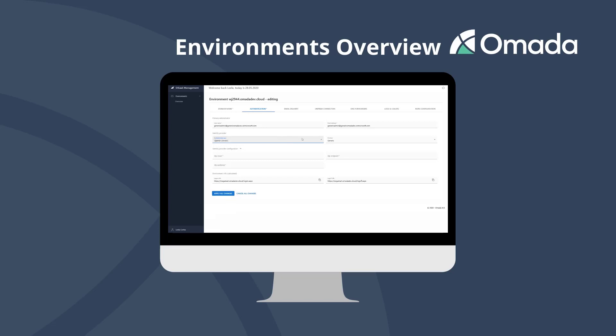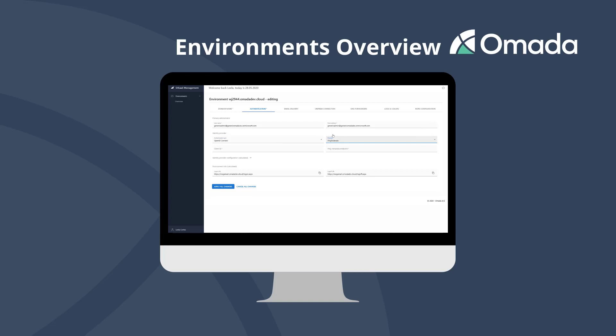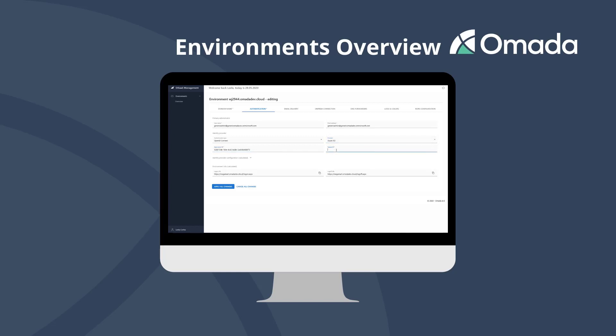Define which identity provider shall be trusted. You can select from the list of providers and enter the information according to your selection. Omada Identity Cloud allows connectivity with a broad range of identity providers as it supports the OpenID Connect and SAML standards.